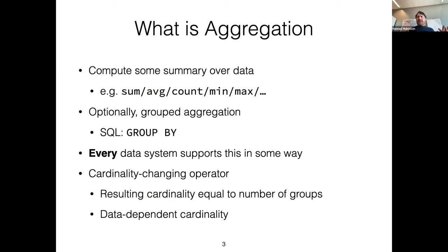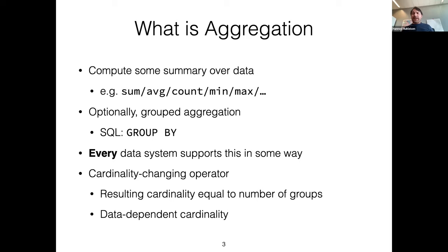We are trying to compute some sort of summary — usually a statistical summary — over huge, big data. This can optionally be grouped by some arbitrary group; in SQL this is GROUP BY. It's very difficult to imagine data systems that don't support group aggregation in some way. The GROUP BY is a cardinality-changing operator: if aggregation exists, it will drastically change the cardinality of the results to the number of groups in the data.